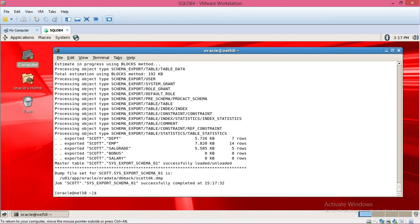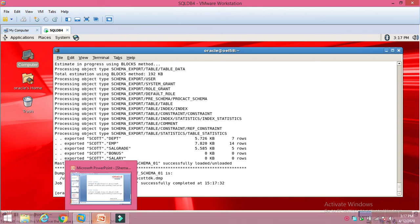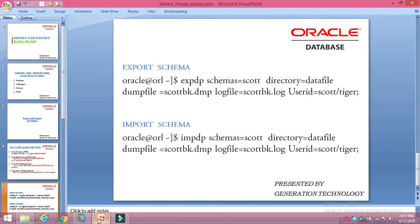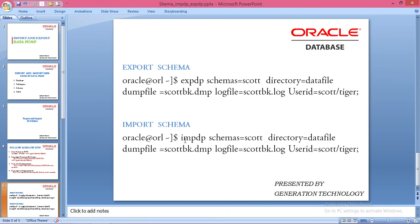Same way you can use to import the schema: impdp schemas=scott directory=data_files dumpfile=scott_backup.dmp logfile=scott_backup.log. You can use the same way to import.